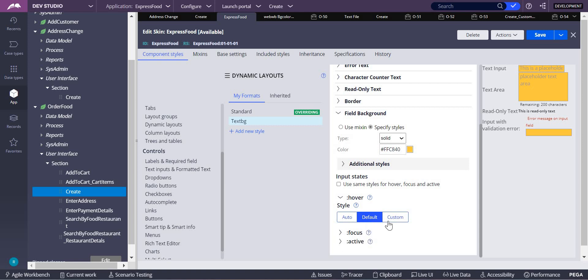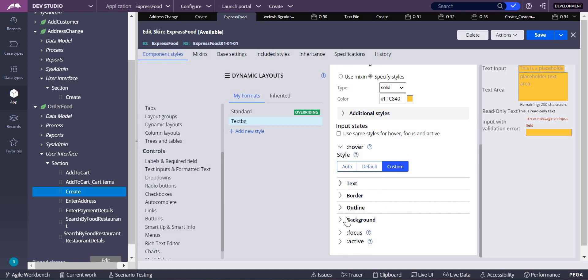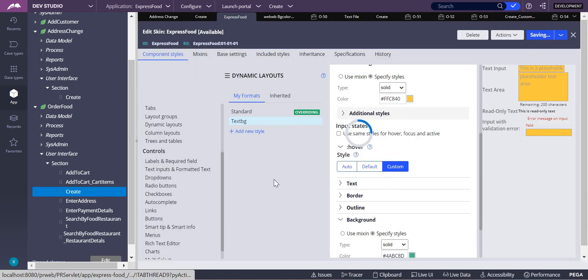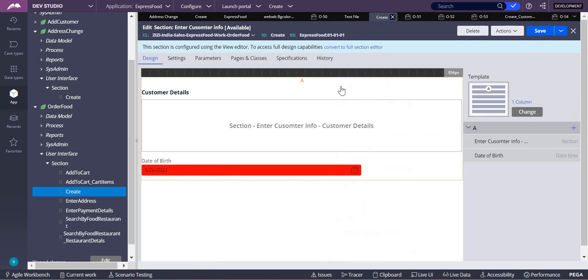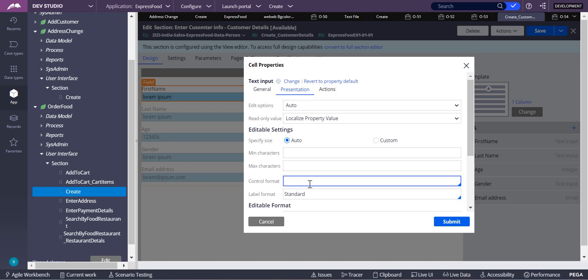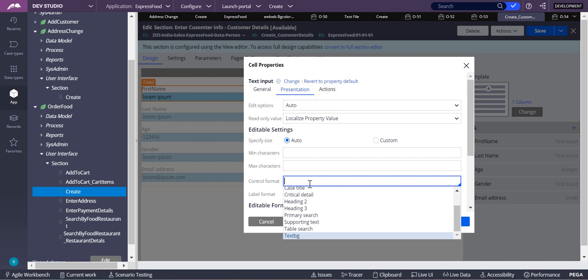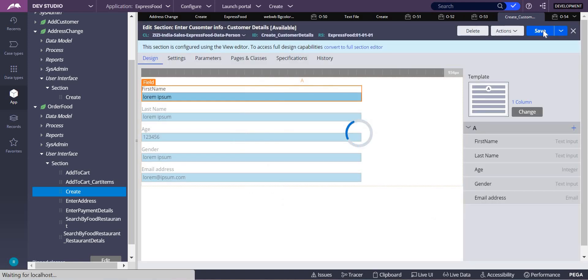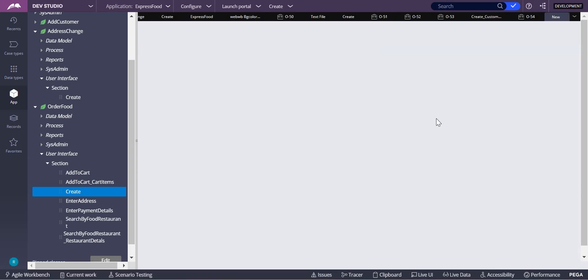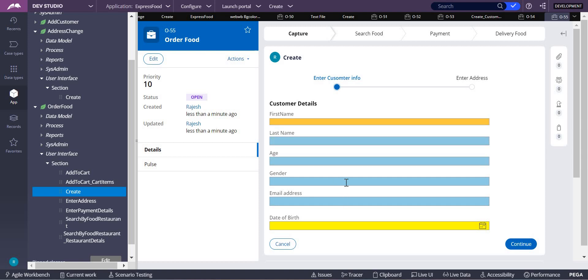In this 'text background' custom style, you can make the same color changes as before, including for the hover state as well. Save it, then use this 'text bg' format on only one of your controls under the section. Go to First Name, open Presentations, and instead of Standard, select 'text bg'. Submit. You can see there is now a change — for other fields it is different, but for First Name it shows the custom color. This is how you change the background color for a specific control.